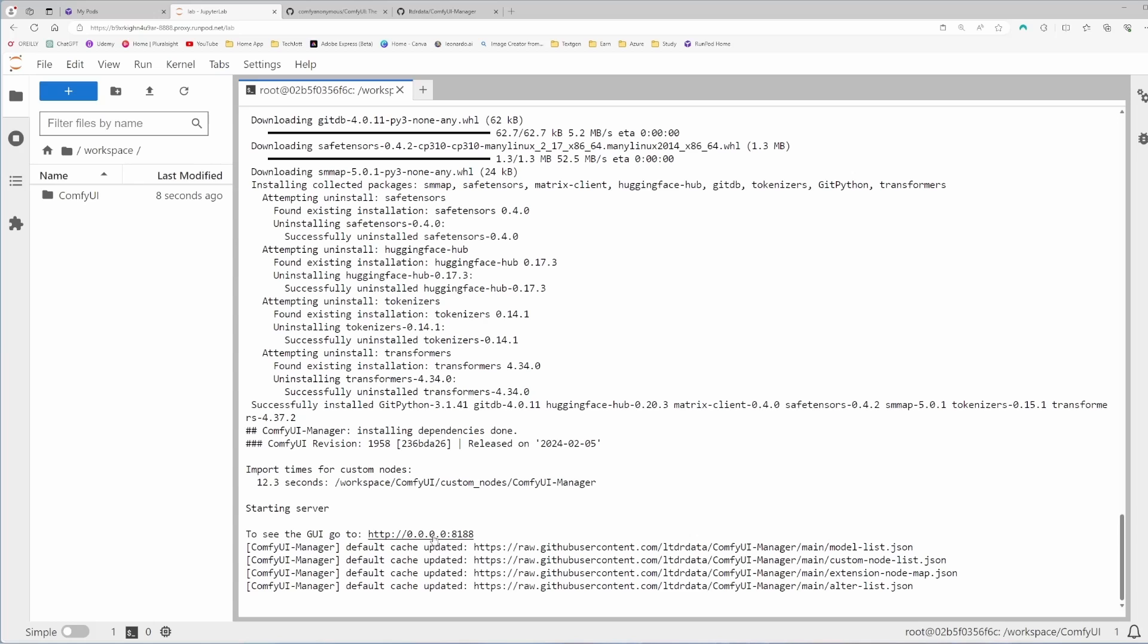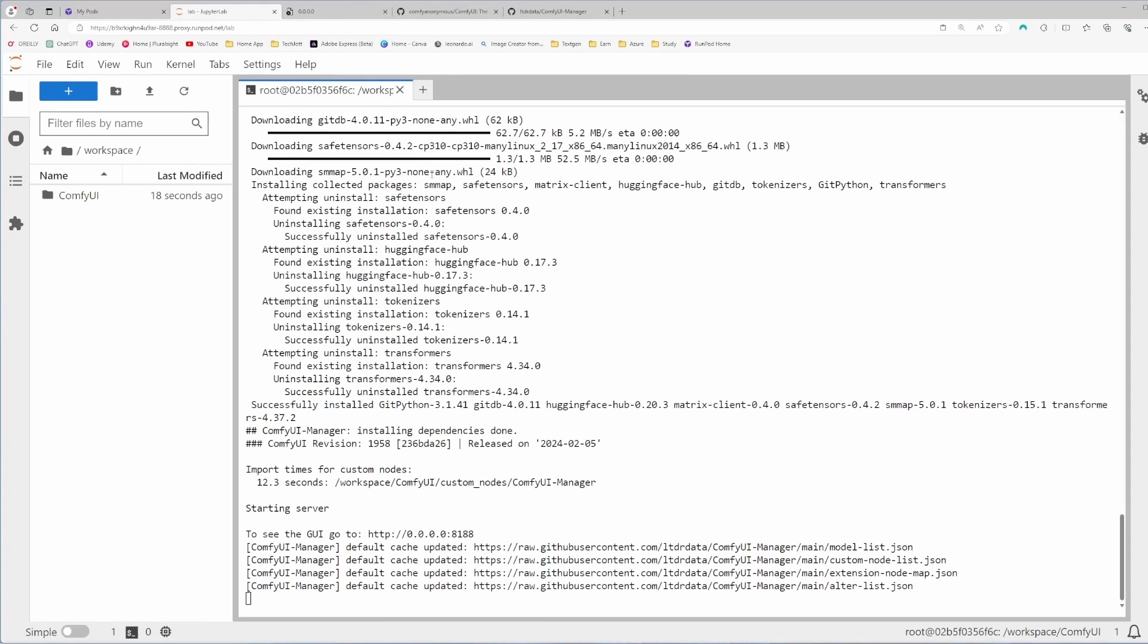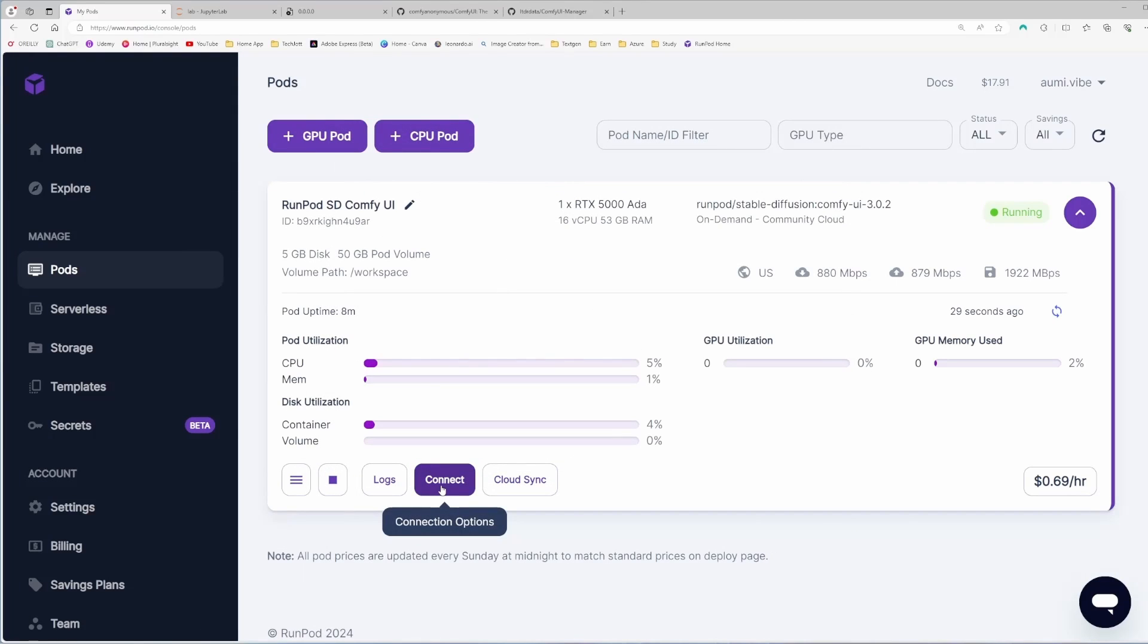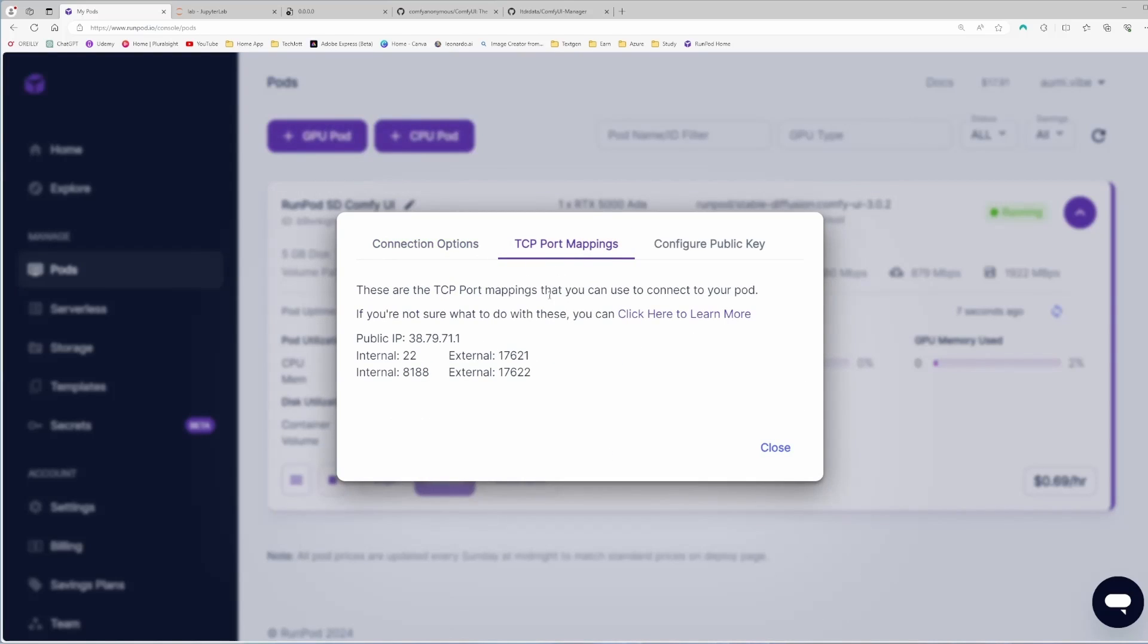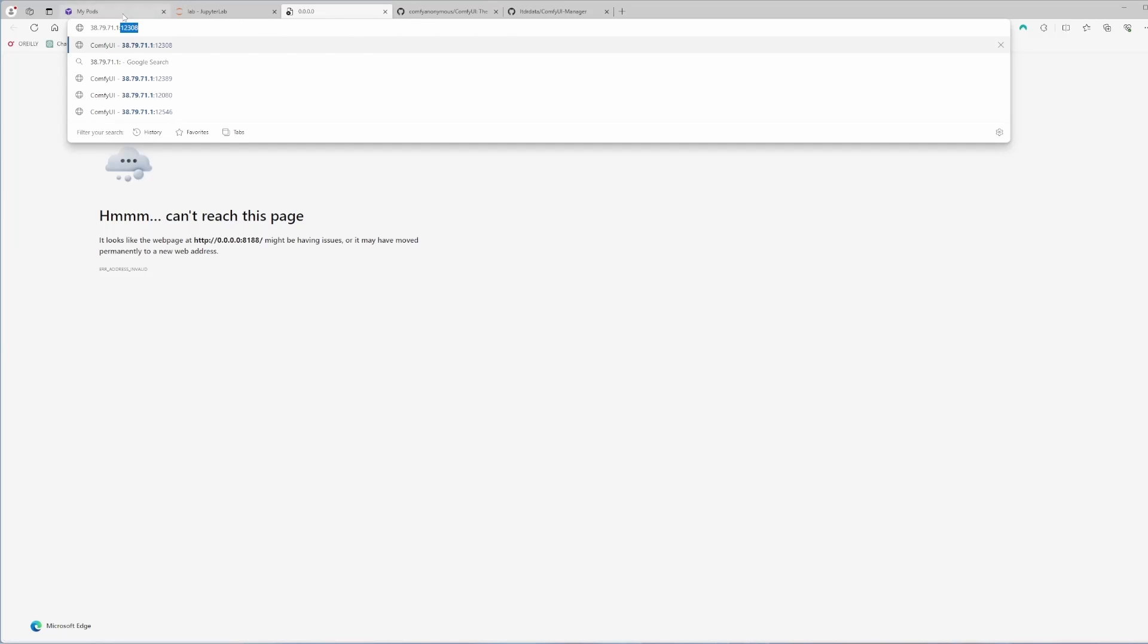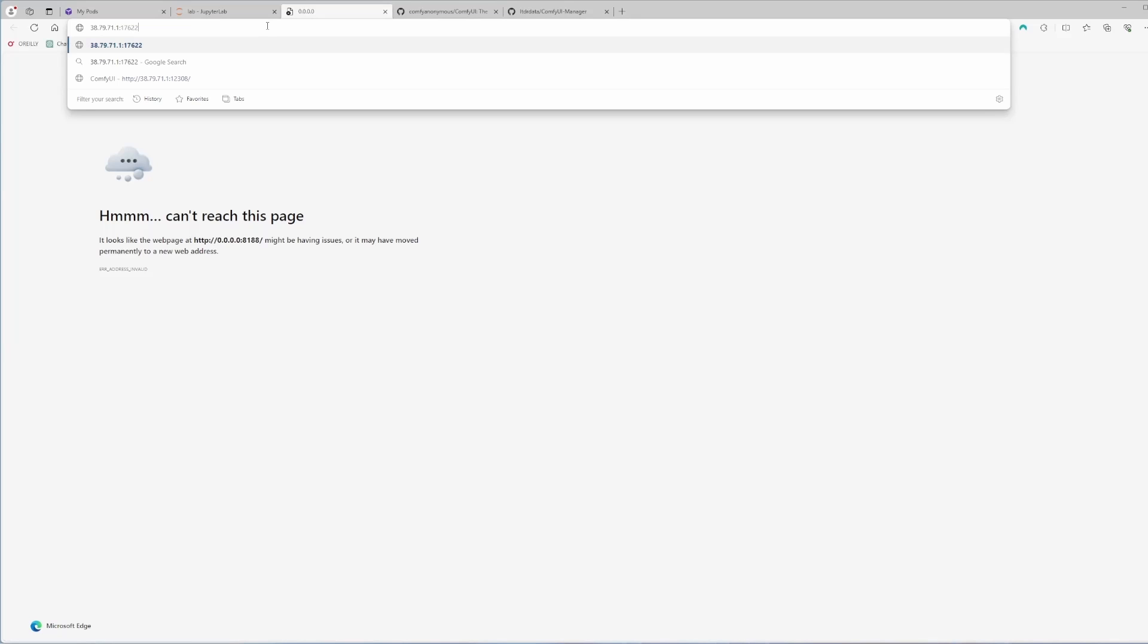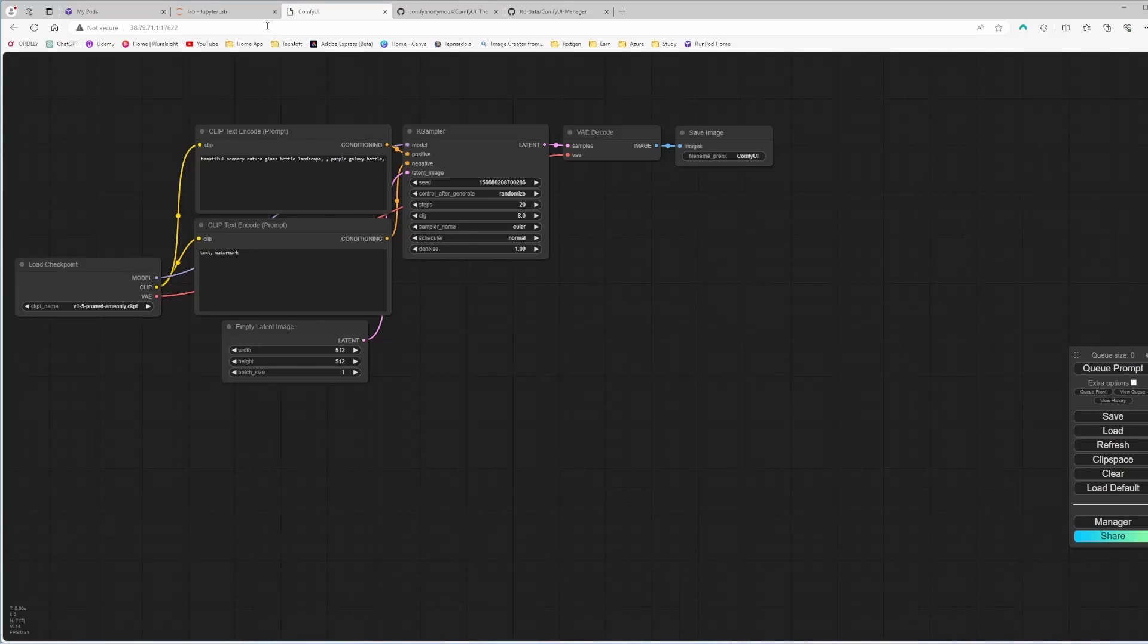If you click here, it will not work. You can see it is not working. So the process is you need to go to the pods directory. I opened it to start the Jupyter lab. If it's closed, you can again click on the connect button and it will show you this pop-up window. You need to go to the TCP port mappings and copy this address. The port is 17622. If you paste it and put the port number one, I forget it. That's my problem. 17622. Enter and it's started. You can see it's started.